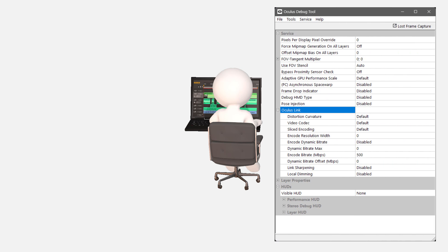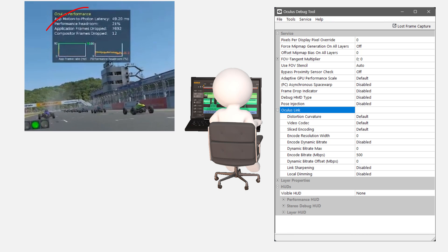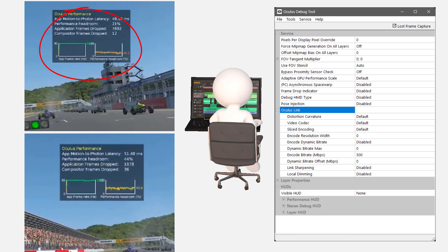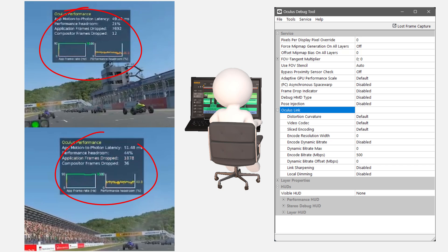In this video, I look at probably one of the most boring apps in the world of virtual reality, the Oculus Debug Tool. Even the name is boring, but what it does isn't boring, as it can turn this performance headroom into this performance headroom. But there are some downsides. To find out the how, what, and why, watch this video about the ODT from the OGP.